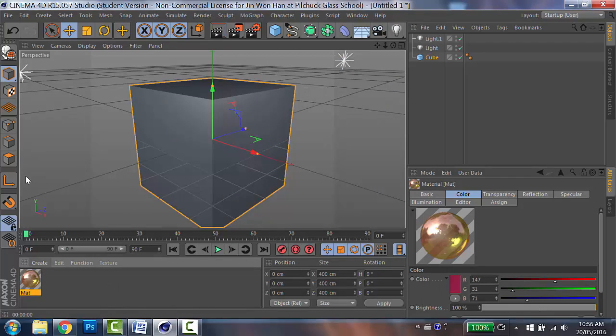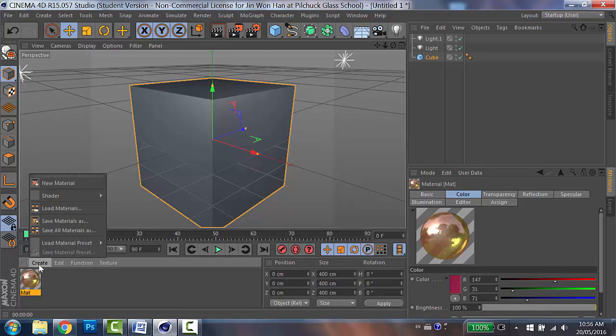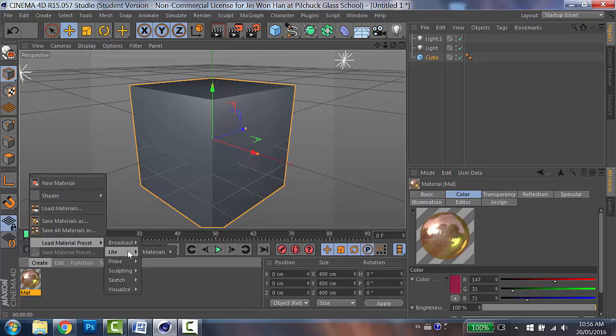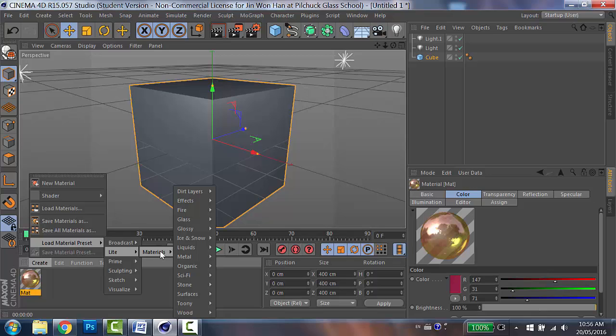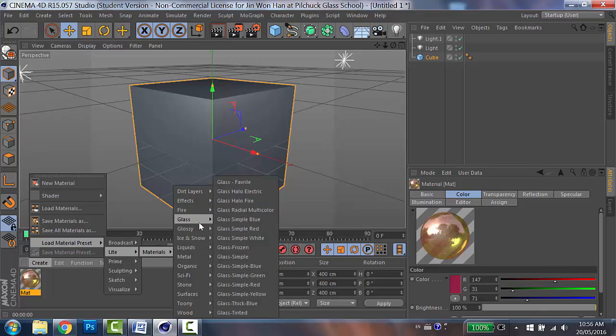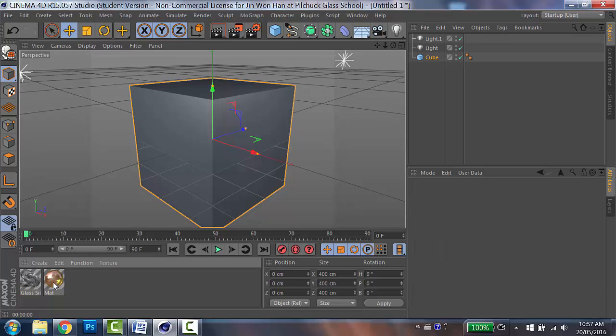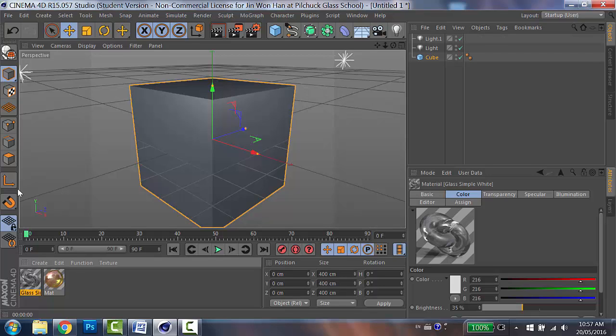So go back to the create. And then on the bottom here, you can see that there's a load material preset. When you look at them, you can find out there's ready-made materials for you. So go to light, materials. And then you see there's glass. And then I'm going to pick glass simple white. And then you will find out there's a glassy icon appears down here.